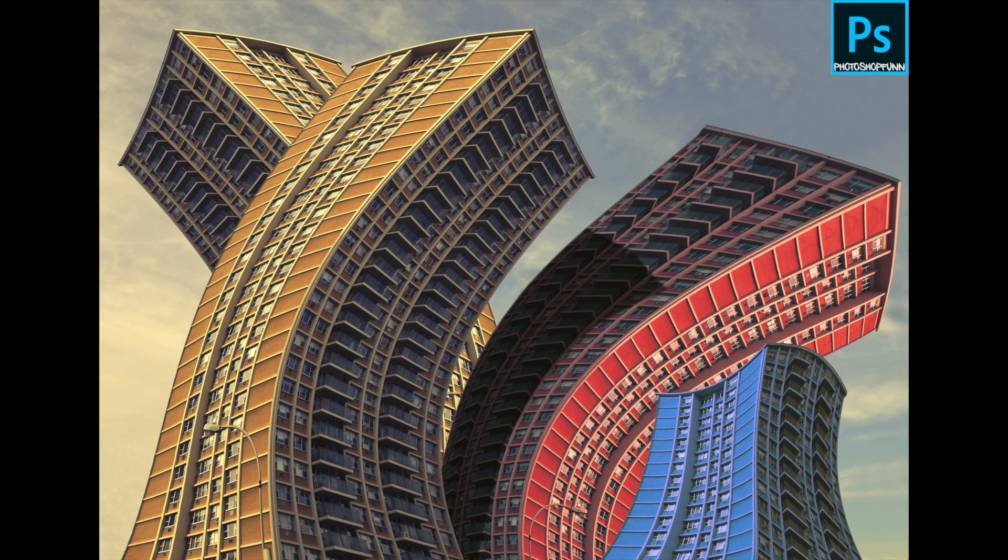Guys, thanks for watching our channel. Today's tutorial we're going to warp a building in Photoshop.